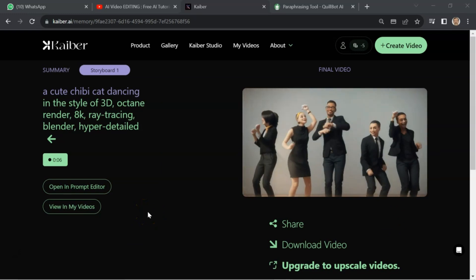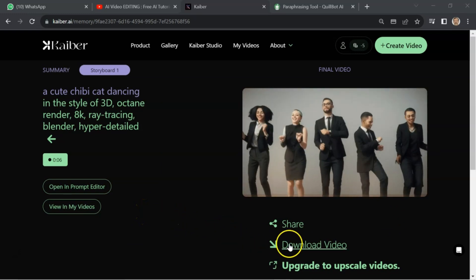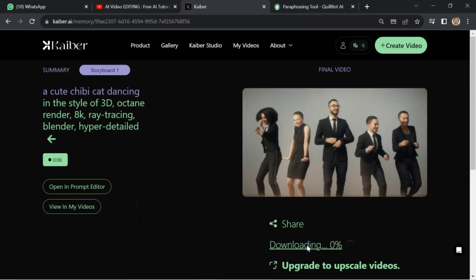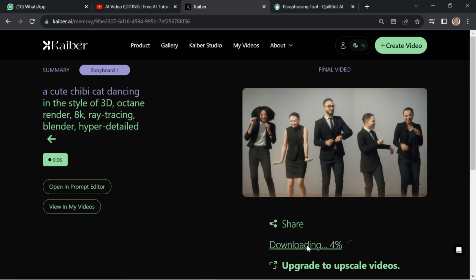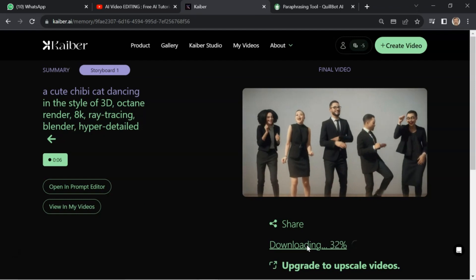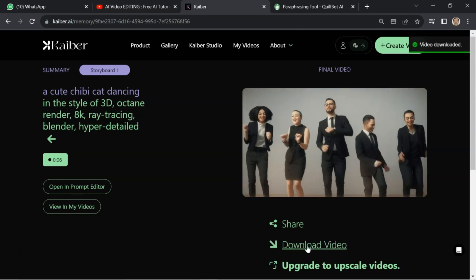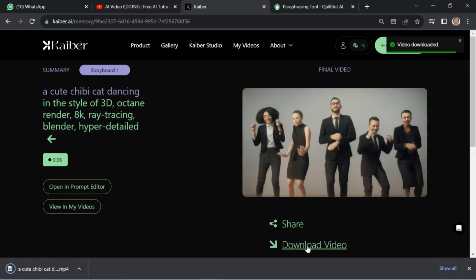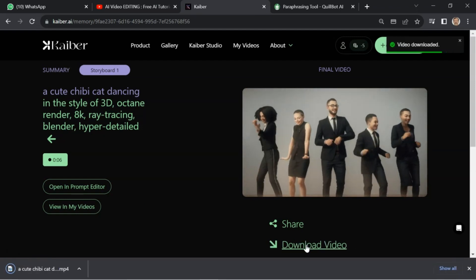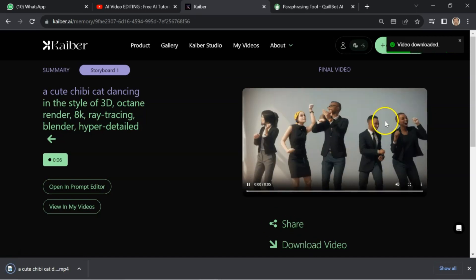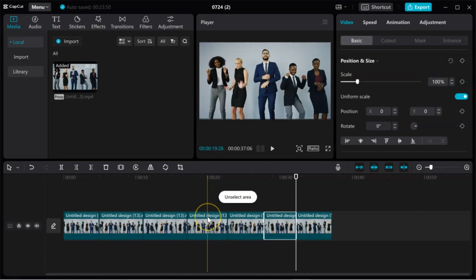Second clip of the video is ready. Click on download video. Okay. And now, we will go for third one.